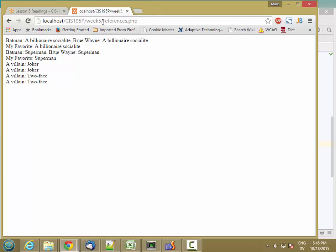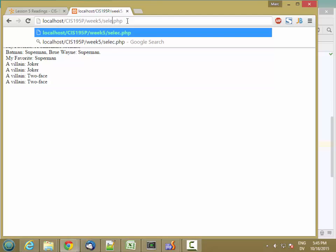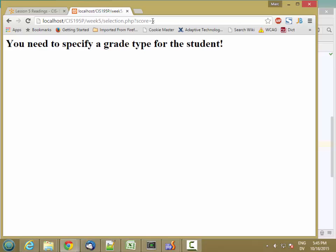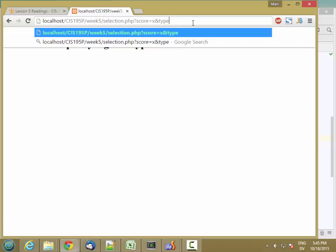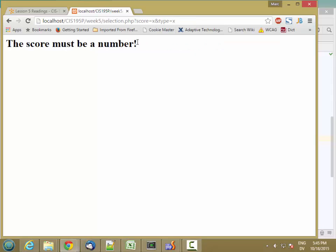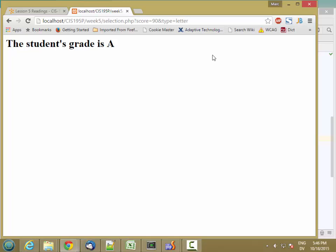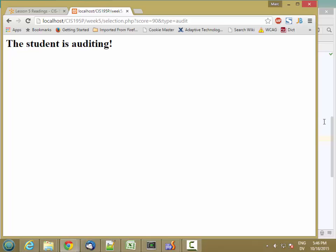Let's go to selection.php and run it. I get an error — I need to specify a score for the student, so I'll add a score. I also need to specify a grade type. Score must be a number, grade type must be either letter, audit, or PF. The student's grade is A — it's behaving the same. Let's try pass/fail: student passed. And let's try audit: student is auditing. It works exactly the same as before.